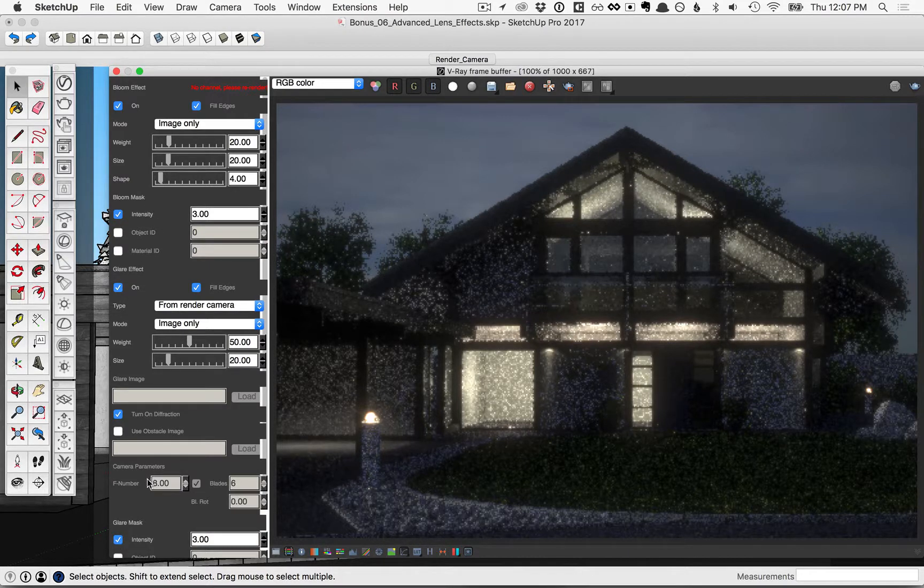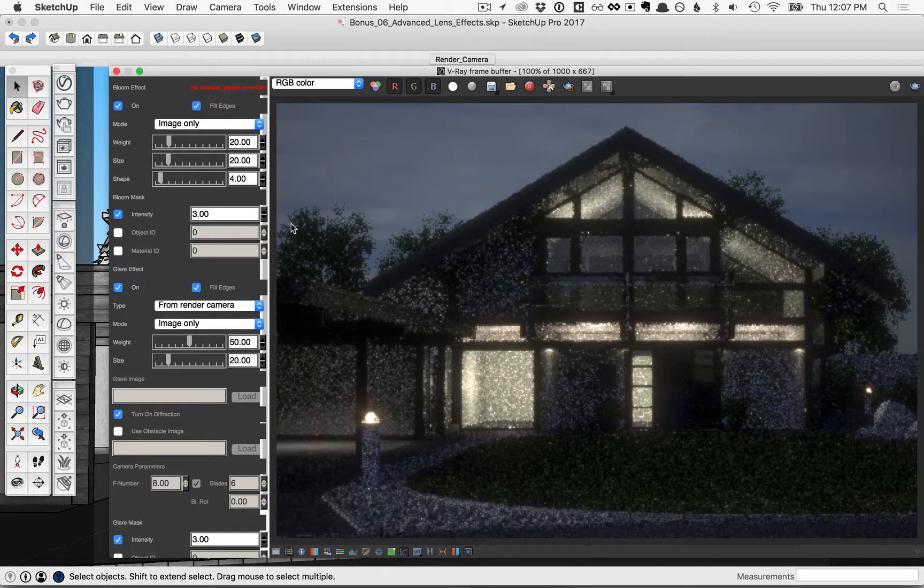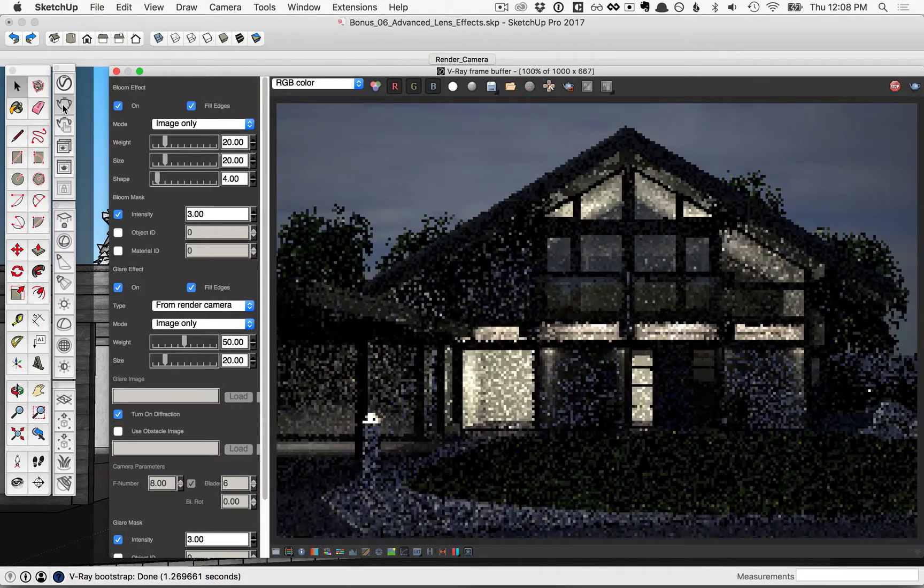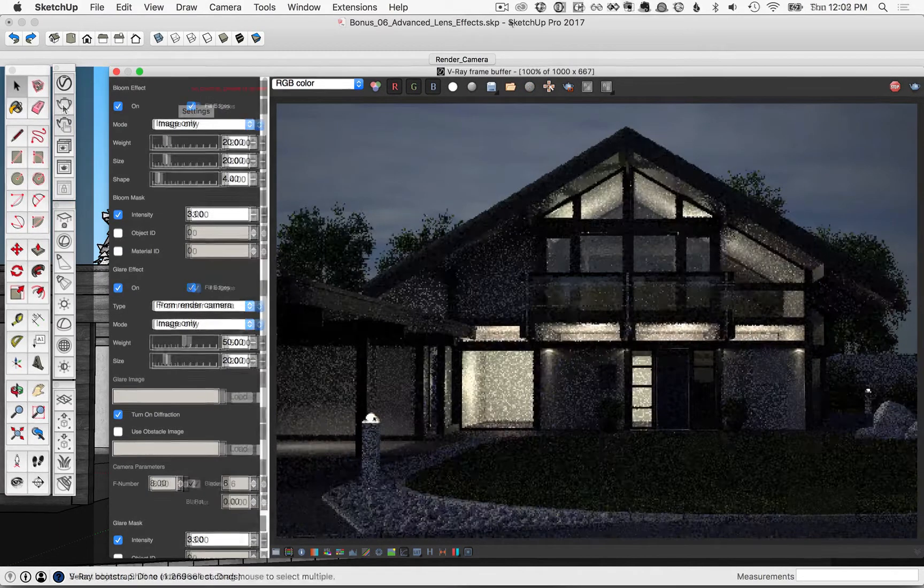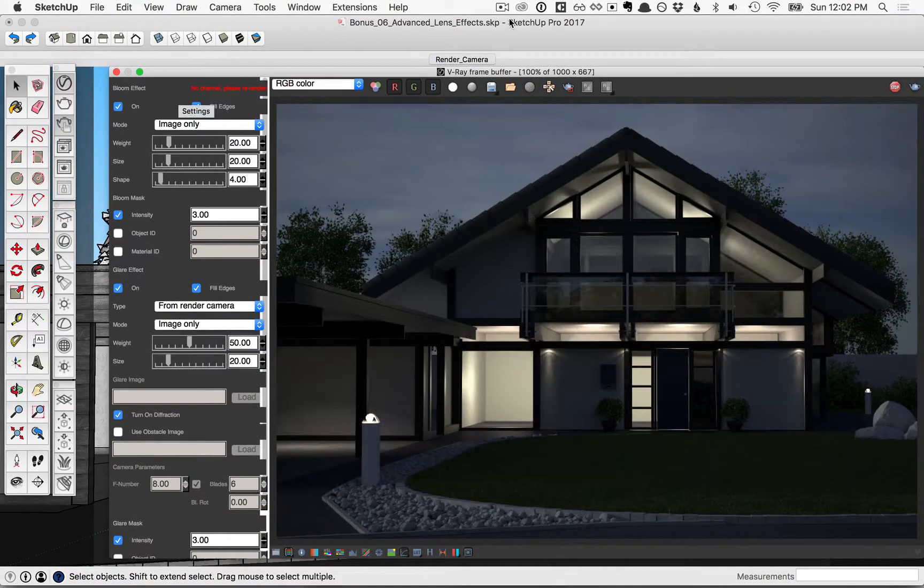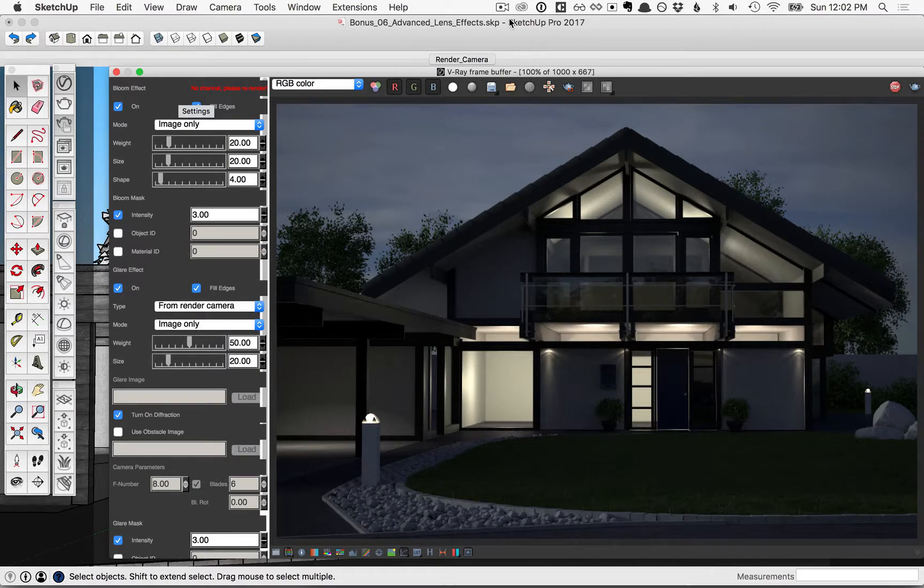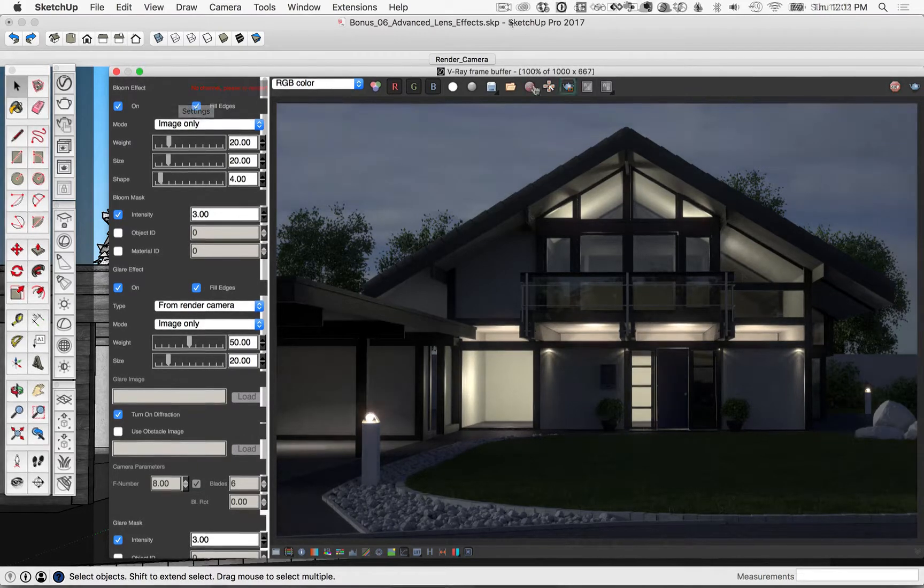Once you do that, you'll need to re-render your image. So let's go ahead and do that now. Once your image has been rendered, you'll see the bloom and glare effects being applied here.